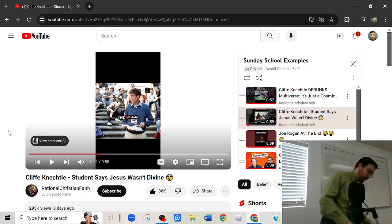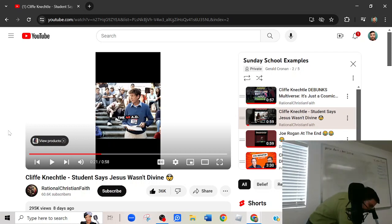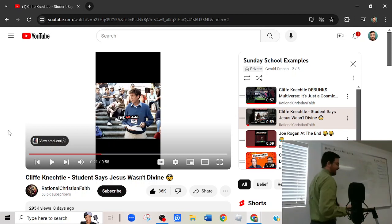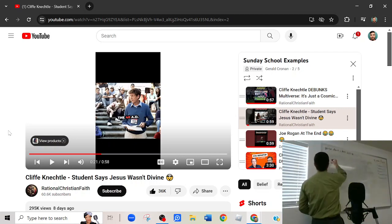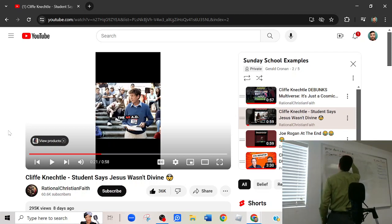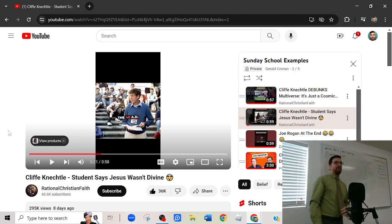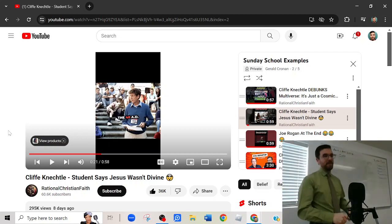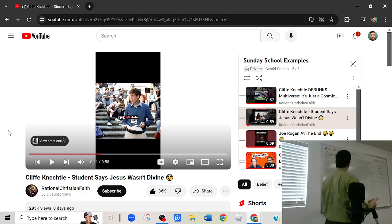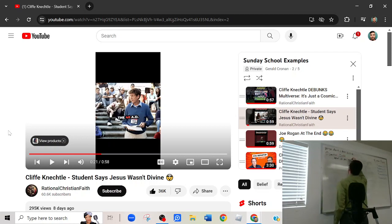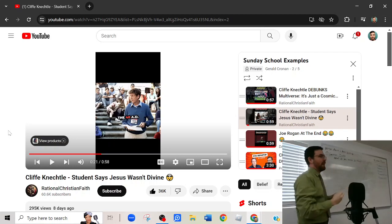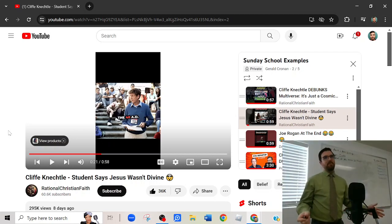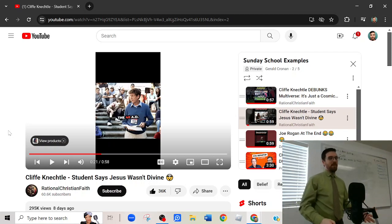So we have this three-step game plan called the Columbo Method. Step one, gather information. Our model question is the one that we went over the last couple of weeks. What do you mean by that? Remember, we're just gathering information, we're not committed to anything yet. We're just trying to understand what the other person is claiming.